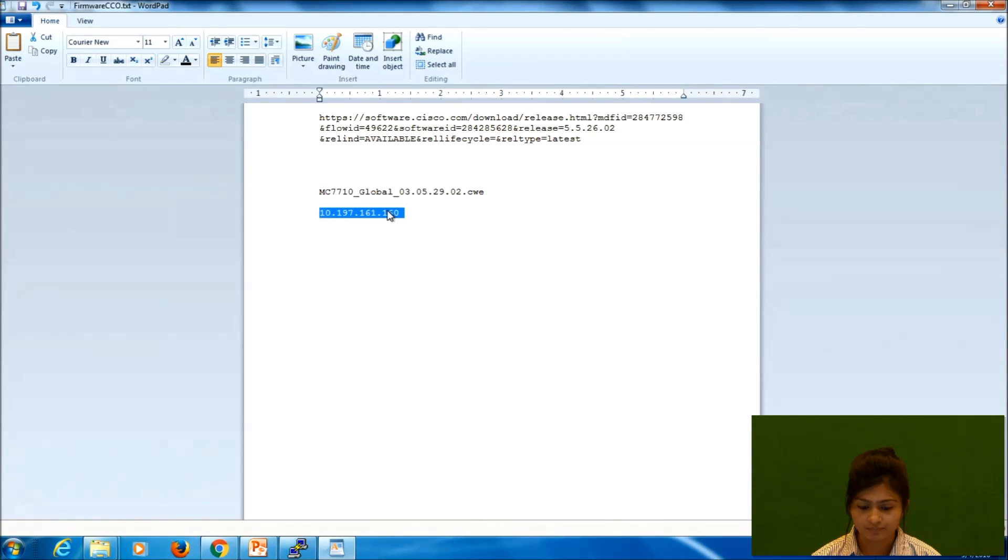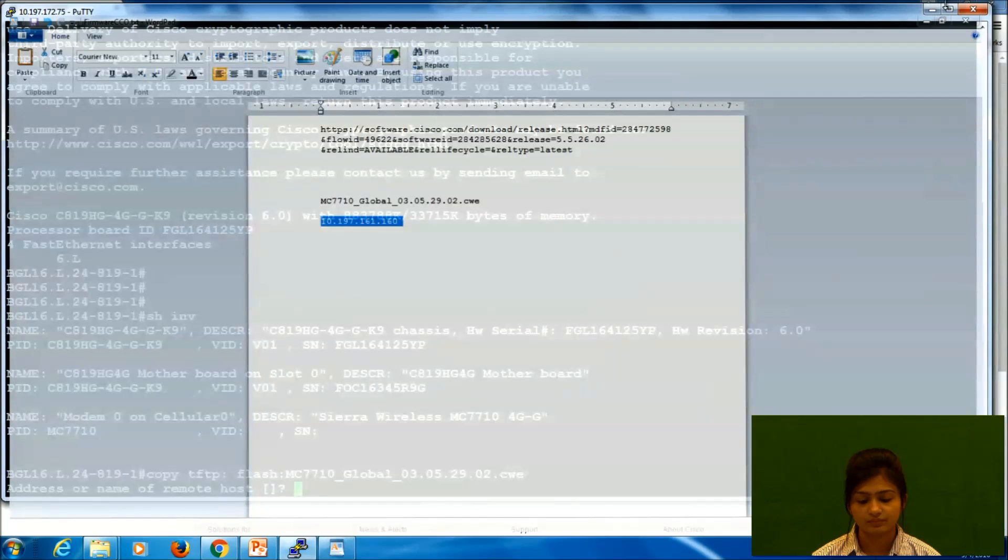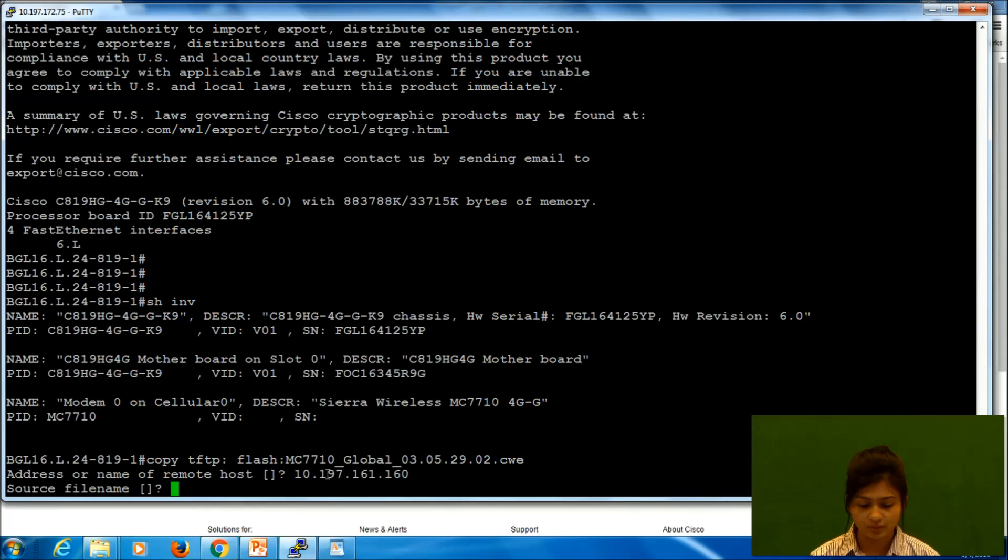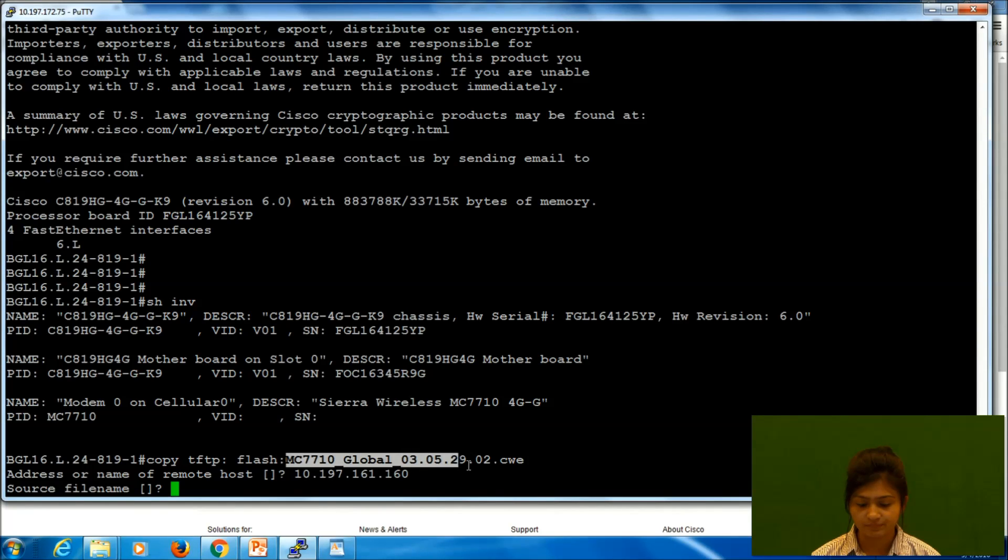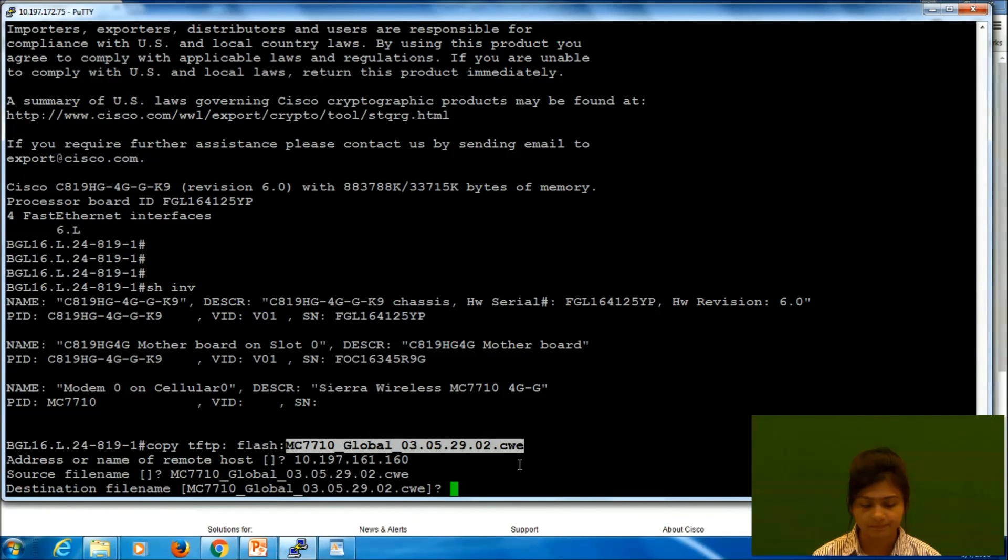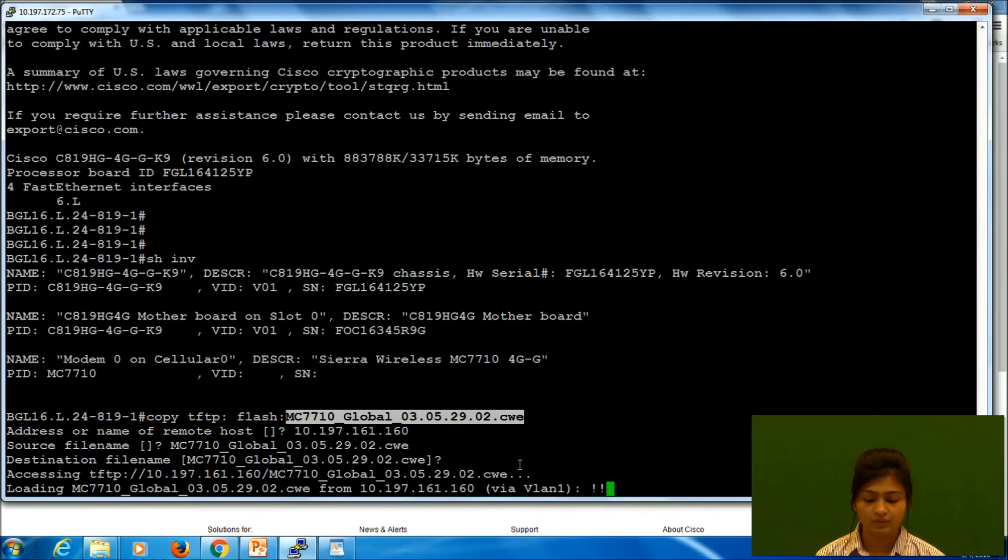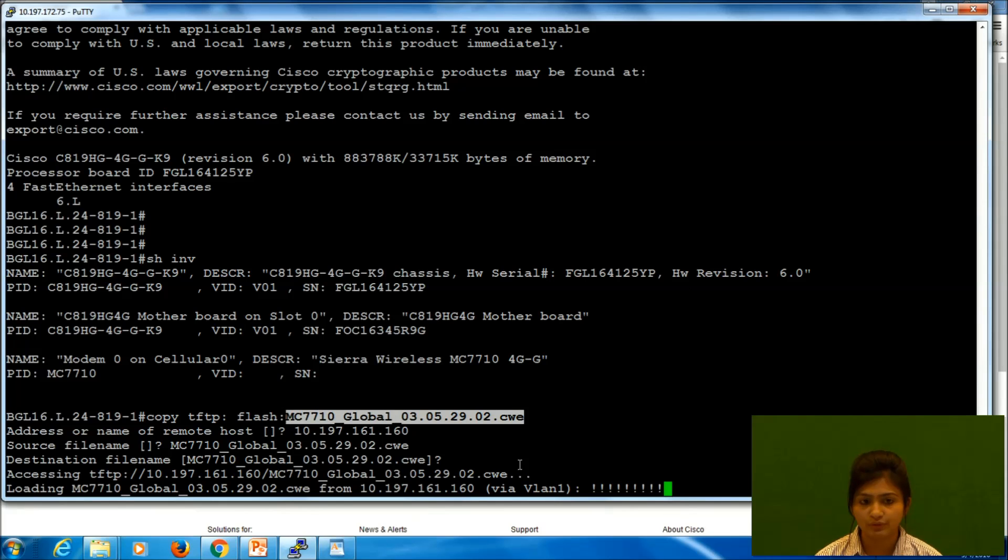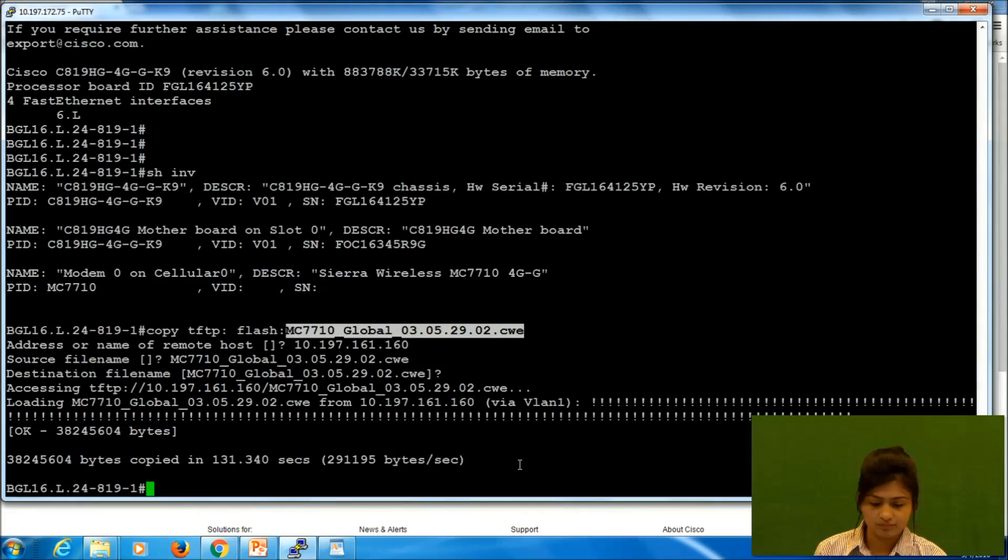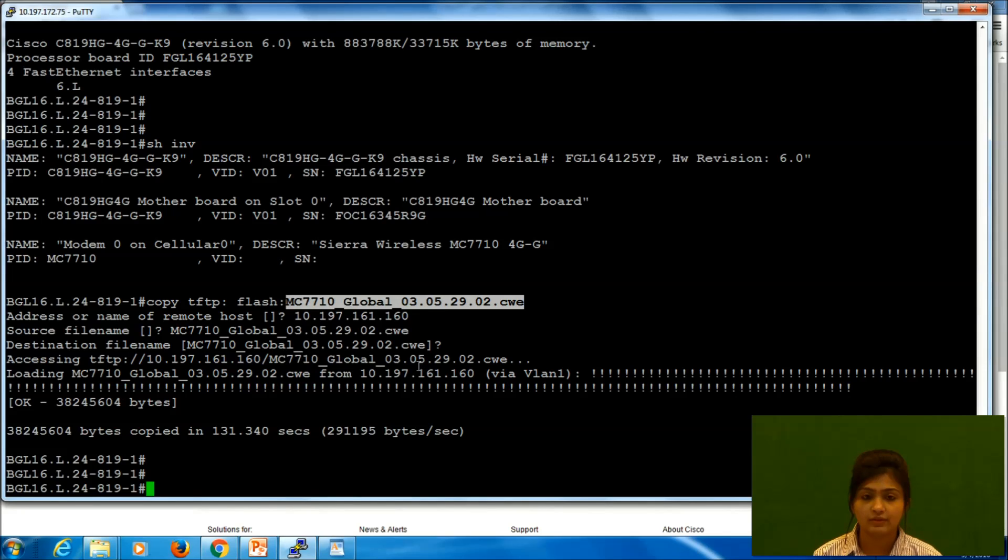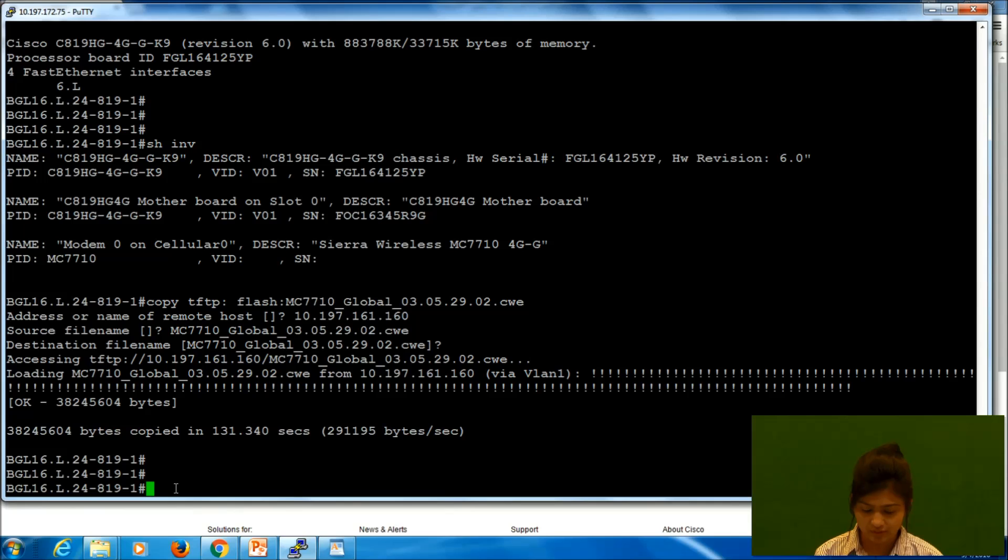Now we need to give address of TFTP location. Enter source file name. Destination file name would be the same. Now it will take some two minutes to get the file from TFTP to router flash. Okay, so now it says file is copied from TFTP to flash.